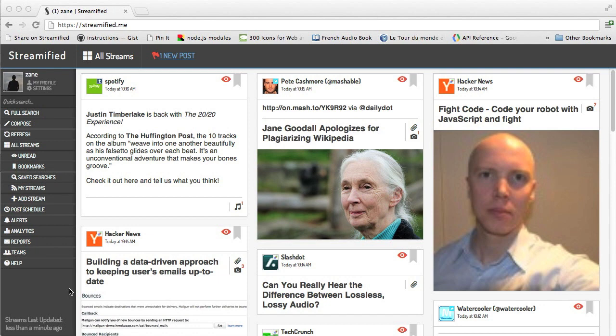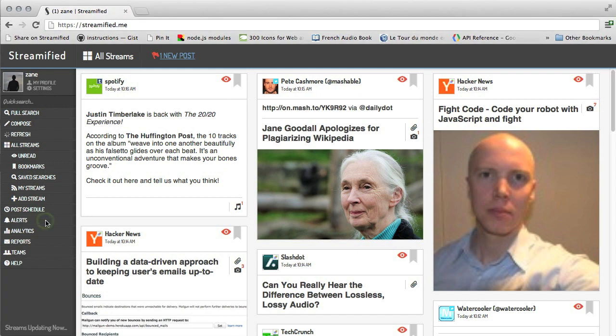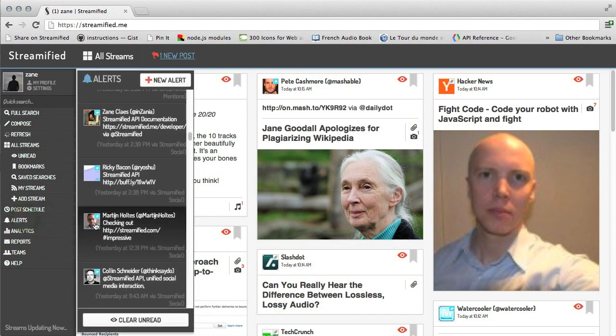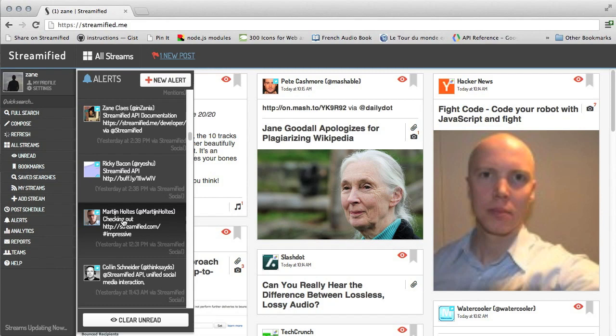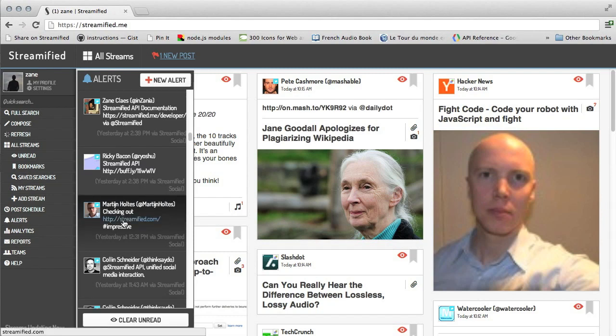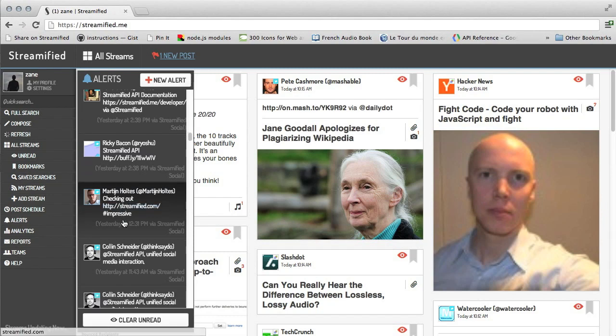Searches become even more useful when you turn them into alerts. Alerts notify you when something new matches a search query. This means you can be notified not just when somebody mentions your brand on Twitter, but when somebody uses your brand's name anywhere in any social network or blog. For example, at Streamified, we use this to monitor our brand.